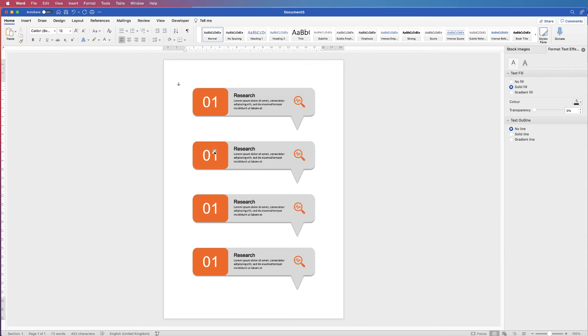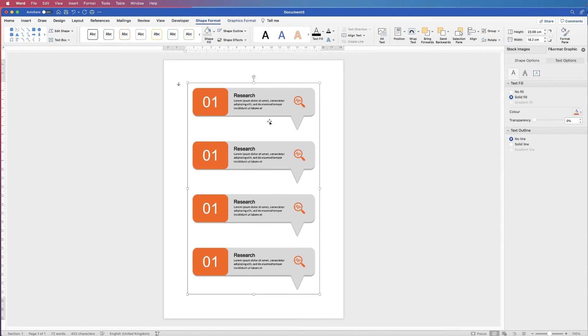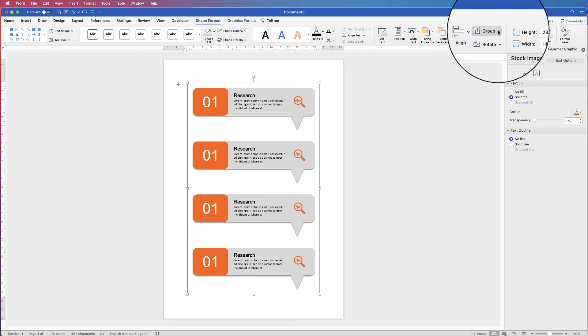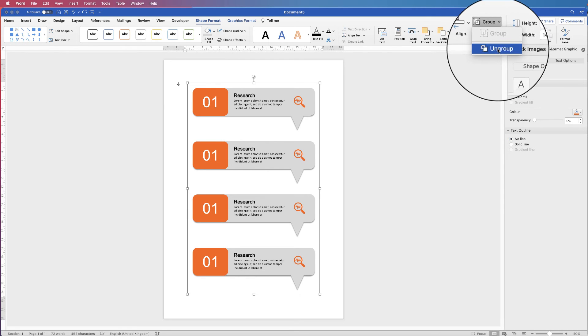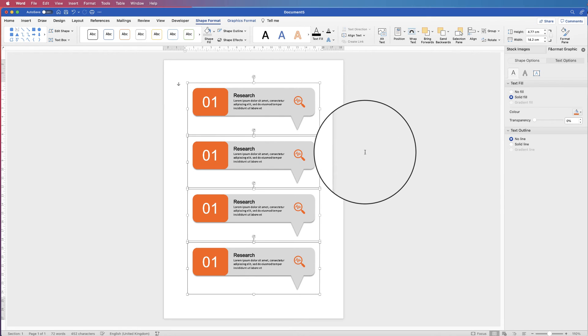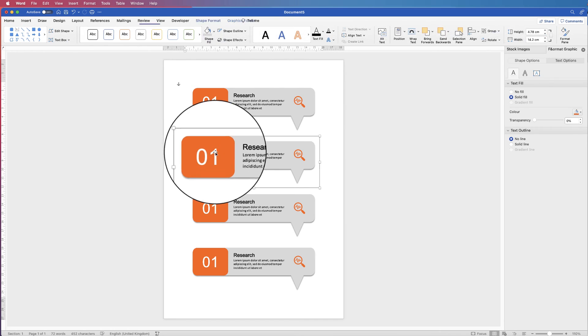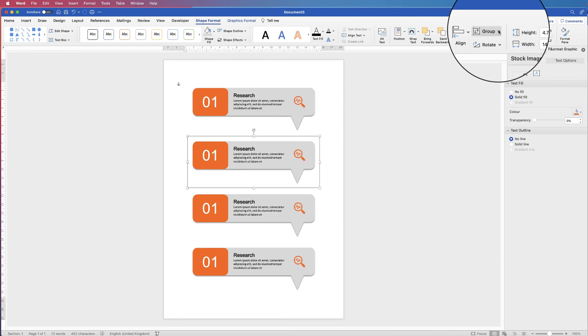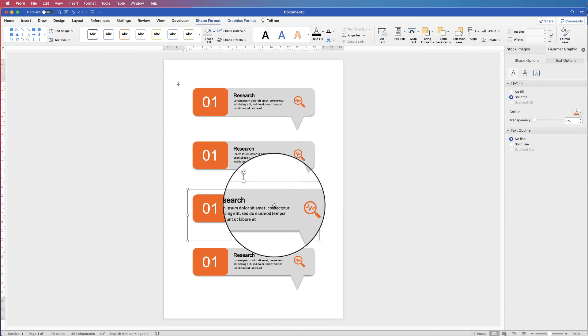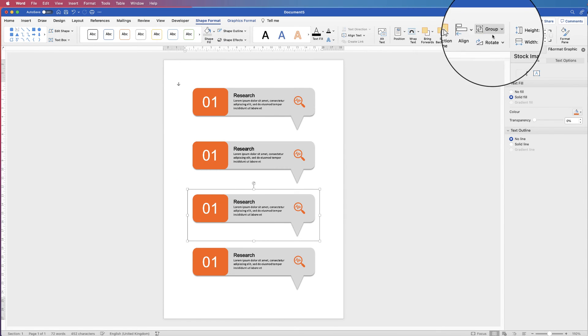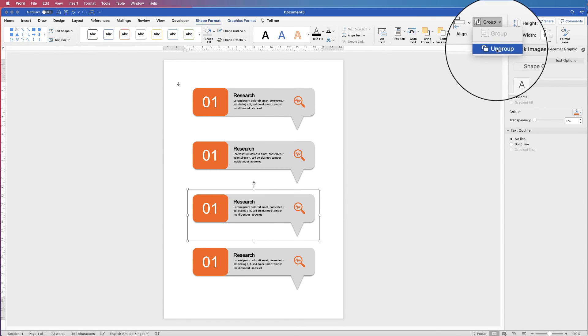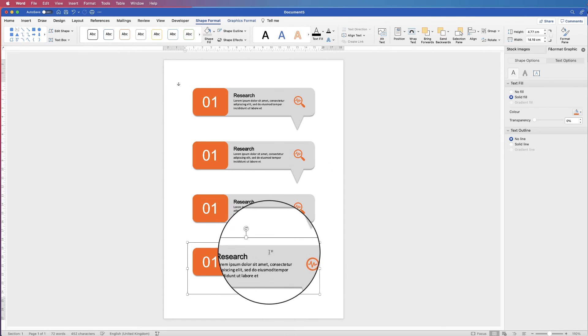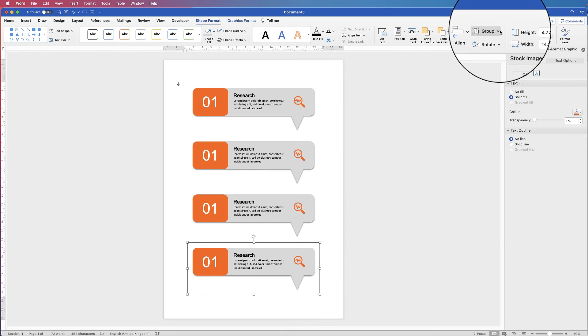Now you're obviously going to want to change each of these elements. So again, select the whole of the infographic. Go to Group and select Ungroup. Go to this one here and select Ungroup. And again with this one, Ungroup. And again with the final one.